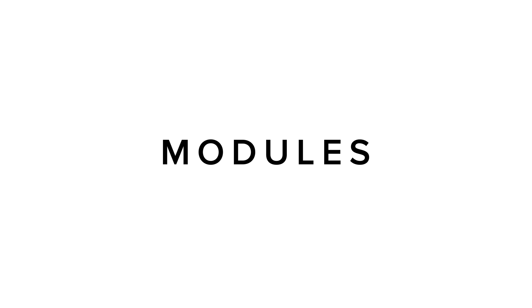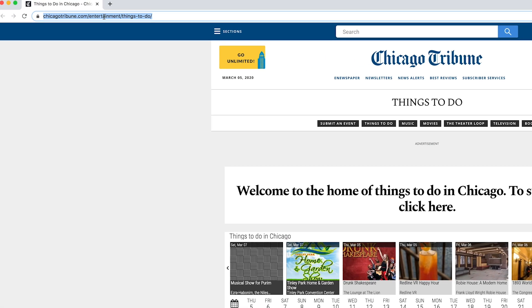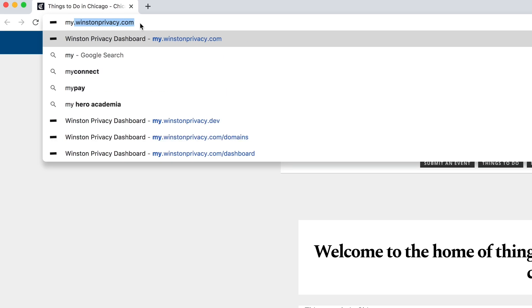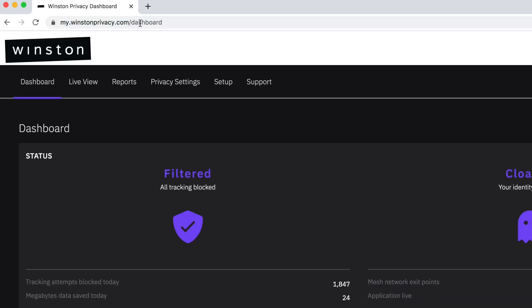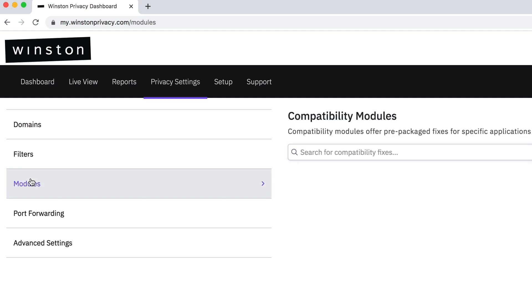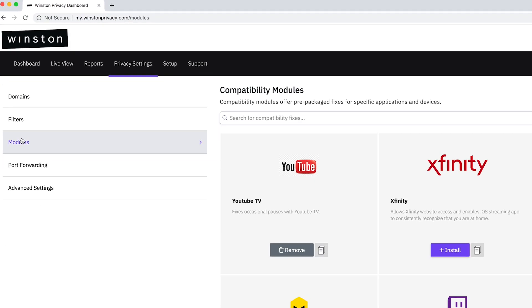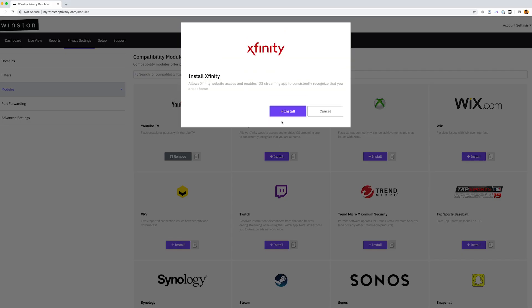Modules are pre-built solutions to improve compatibility with web pages, devices, and applications that rely on services that Winston blocks or interferes with due to privacy concerns. You can search for modules under Privacy Settings in the dashboard. Simply click Install to fully enable.